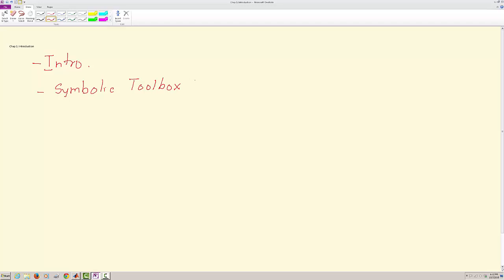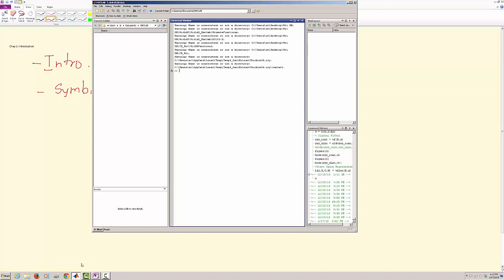Essentially doing symbolic toolbox calculations using MATLAB. So let's go back to MATLAB and see what we can do with MATLAB.